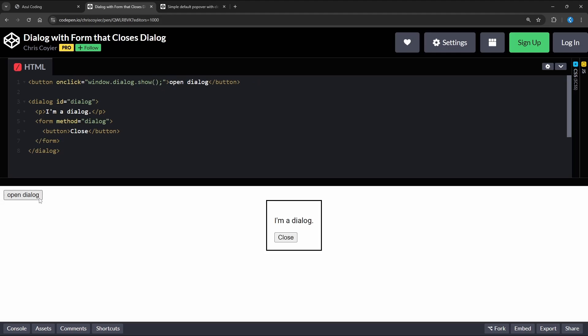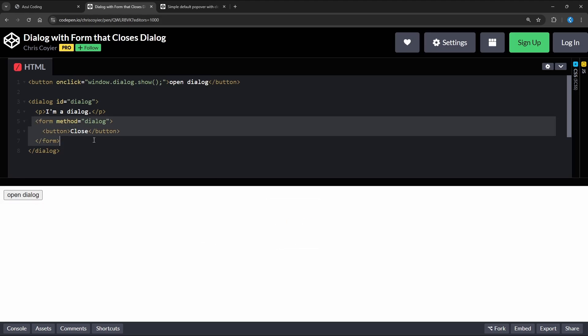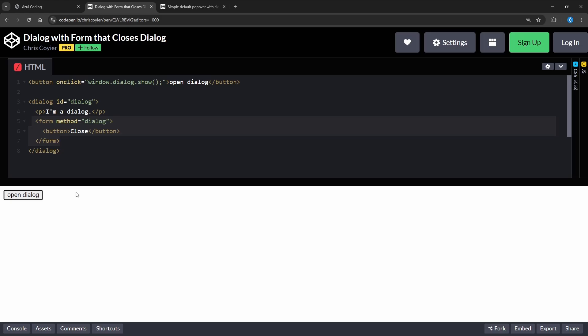Dialogs can also be closed without JavaScript and all we need is a button inside a form with a method set to dialog like this. What's good about these dialog elements instead of creating your own is that they're really easy to set up and they're accessible with the focus being moved to the dialog when it's opened.